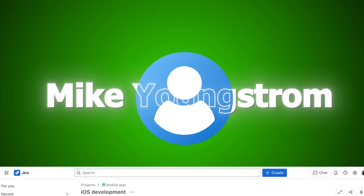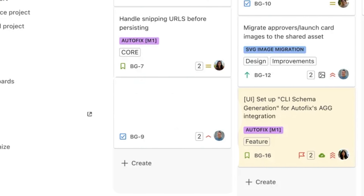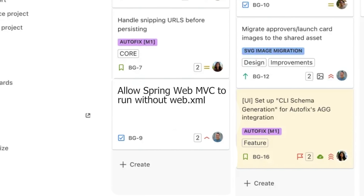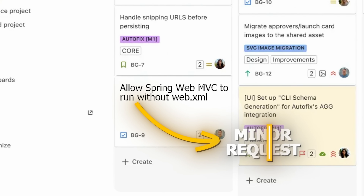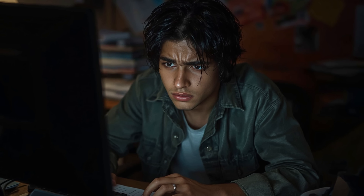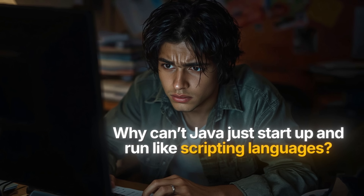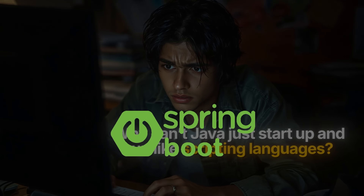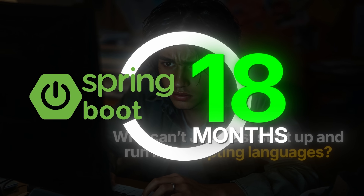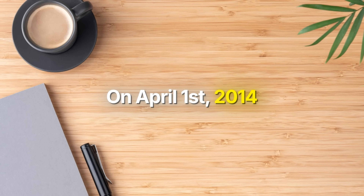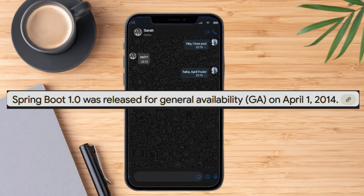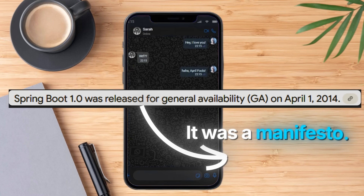In 2012, a developer named Mike Youngstrom opened a feature request on Spring's JIRA board. The title was simple: "Allow Spring Web MVC to run without web.xml." It seemed minor, but it was the seed, because under it was a deeper frustration — why can't Java just start up and run like scripting languages? The Spring team took the idea seriously, and in just 18 months it grew into a full framework. On April 1st, 2014, Spring Boot 1.0 was released. But this wasn't a prank — it was a manifesto.